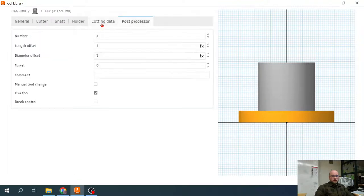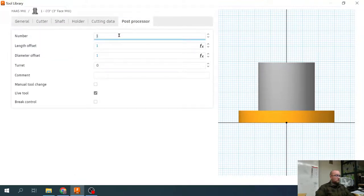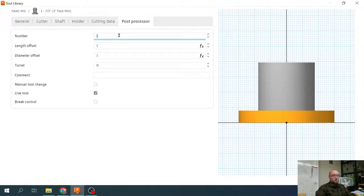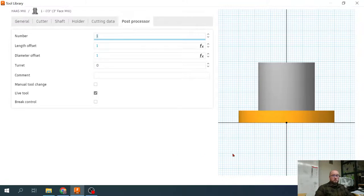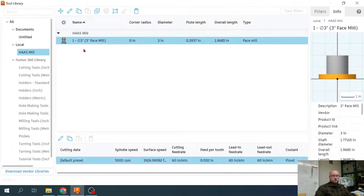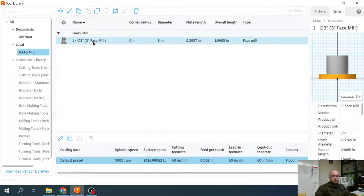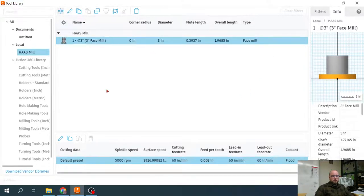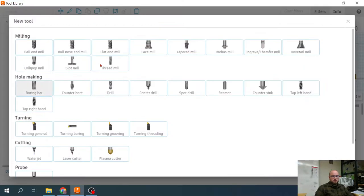And then our post processor, this last tab, this is tool one. It is in slot one on our tool carousel, on our tool changer. It's always going to be slot one. I'm going to name that slot one. So there's that first tool created. There's tool one, three inch face mill. Let's go ahead and create our other tools. I'm going to do these a little bit quicker.